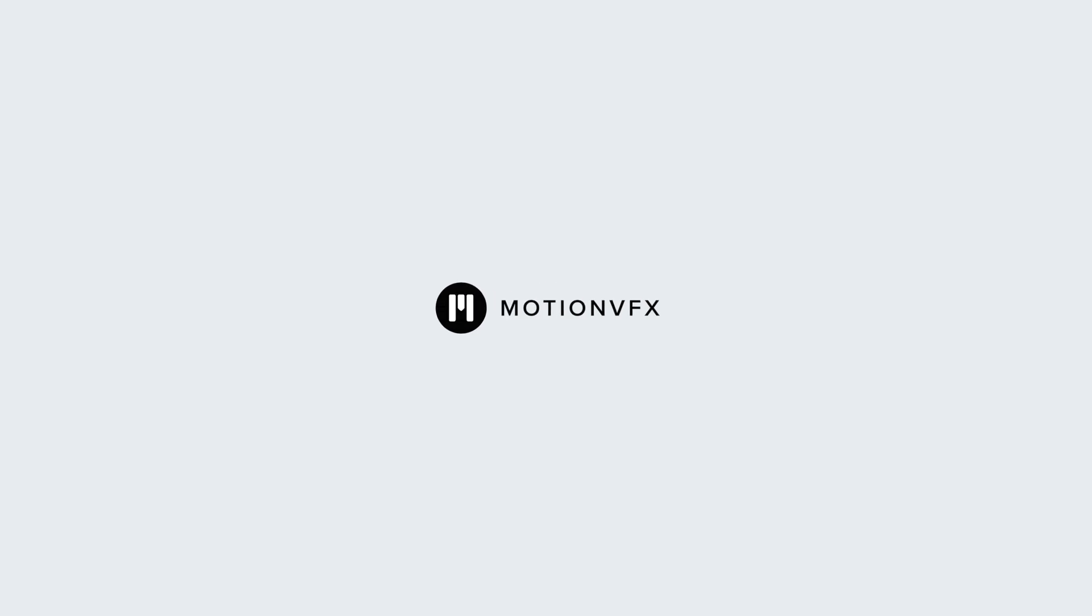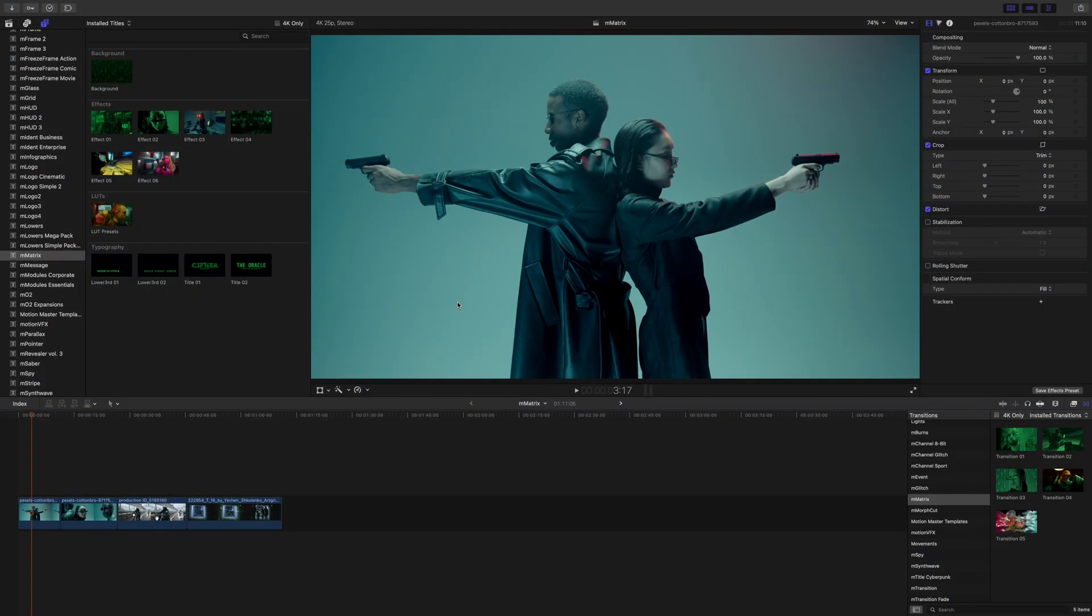Hello this is George Edmondson with MotionVFX.com. Today we're going to be looking at M-Matrix. M-Matrix is a brand new absolutely free plugin from Motion VFX and it is available now for Final Cut Pro and DaVinci Resolve.